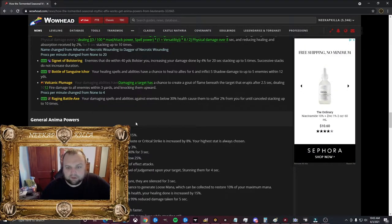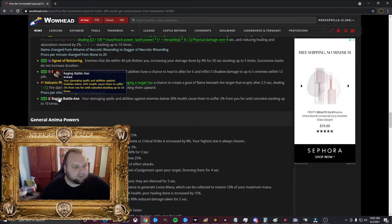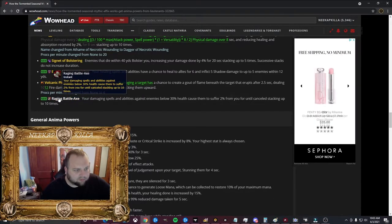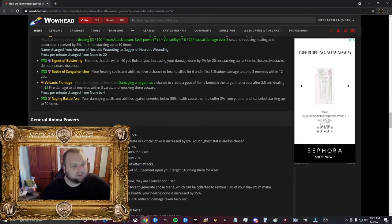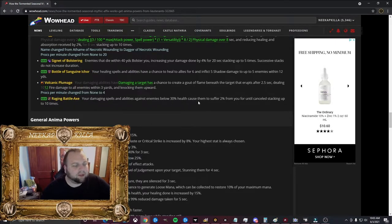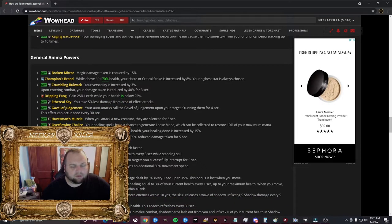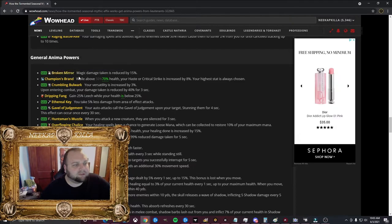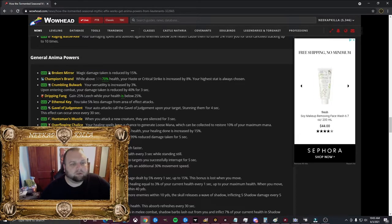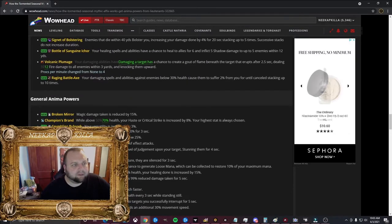So basically, your healing spells do extra healing to your allies, but also damage the enemies. It's almost like healing them with a sanguine pull. Volcanic Plumage: Damaging a target has a chance to create a gout of flame beneath the target. It erupts after 2.5 seconds, dealing fire damage to all enemies within 3 yards and knocking them upward. So that's pretty cool as well. The knock might not be as good. I know some people were worried about that. Procs per minute changed from none to 4. So 4 procs per minute, that's actually pretty good. So that's like a really good AoE damage. Raging Battle Axe: Your damaging spells and abilities against enemies below 30% health causes them to suffer 2% more damage from you until canceled, stacking up to 10 times.